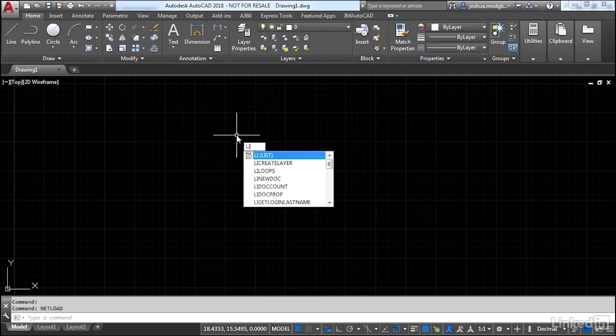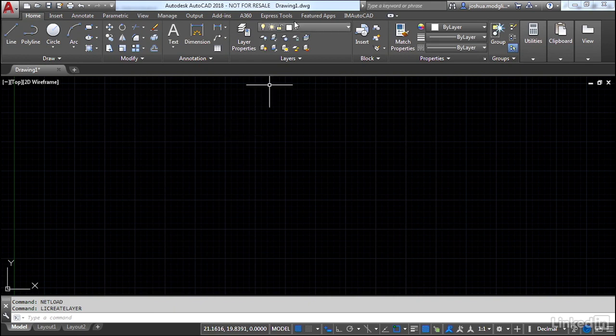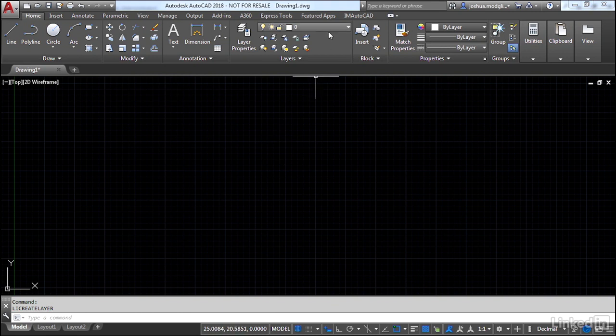I'm going to go ahead and fire up liCreateLayer. It adds that new layer in. I'm going to fire it up again, and absolutely nothing happens. That's what we call a nice clean method. You really are ending the command without causing issues or errors.